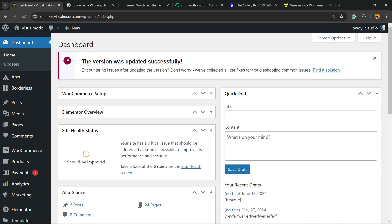What's up guys, it's Claudio from VisualModel WordPress Themes and in today's video we're going to learn how to downgrade Elementor WordPress plugin or how to roll back for previously made WordPress Elementor plugin versions.